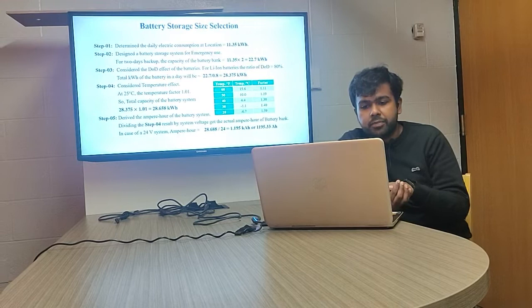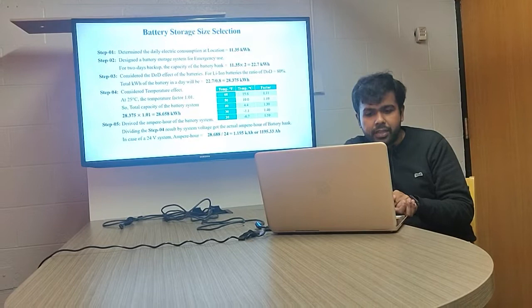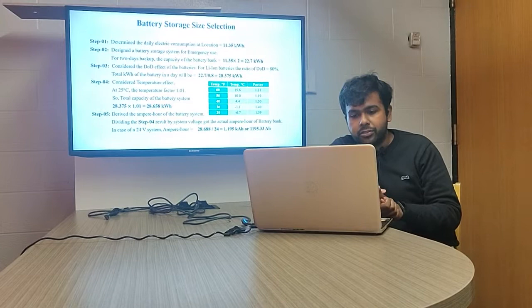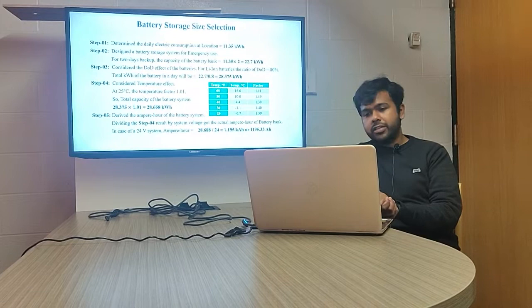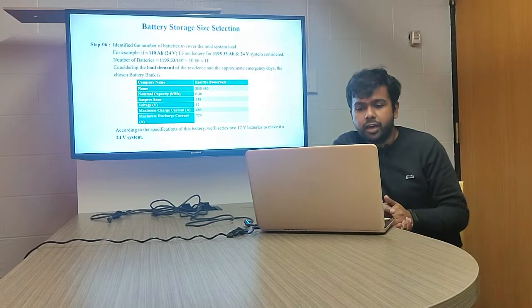At 25 degrees Celsius room temperature, the temperature factor is 1.01, and we used this value in our calculations. In step five, we calculated the ampere-hour of the battery system by taking the value from step four and dividing by the total battery system voltage of 24 volts, obtaining 1195.33 ampere-hours, which is the total ampere-hour required to back up the whole system.